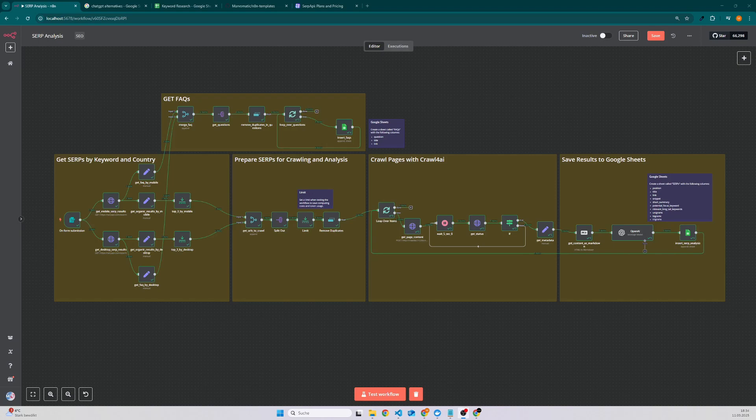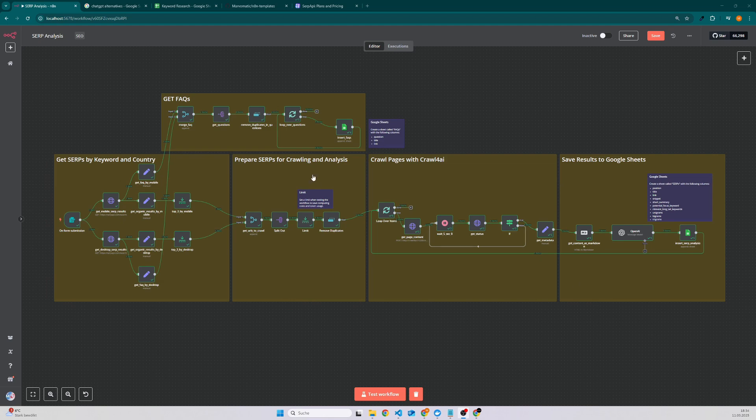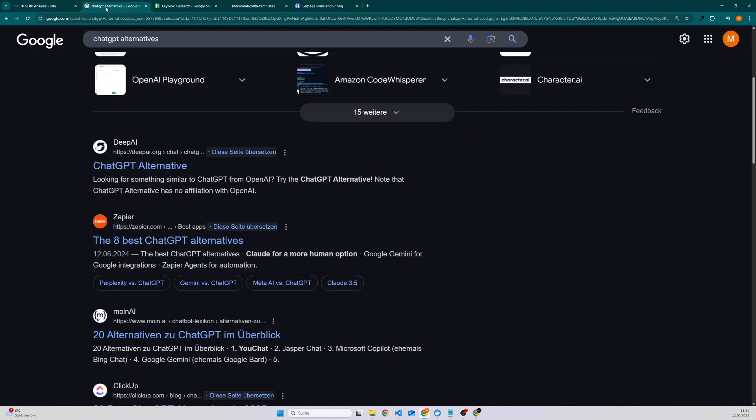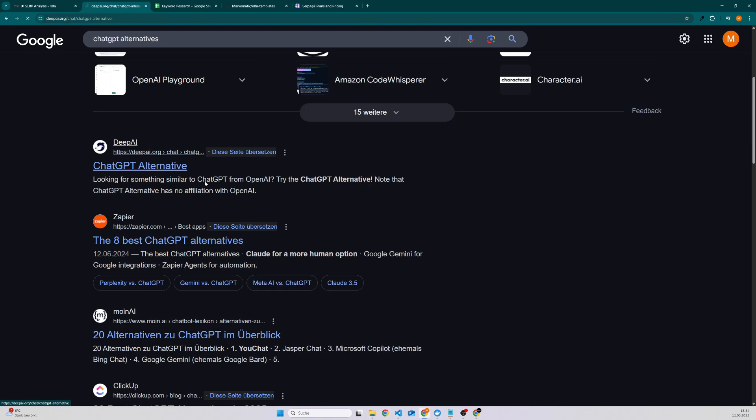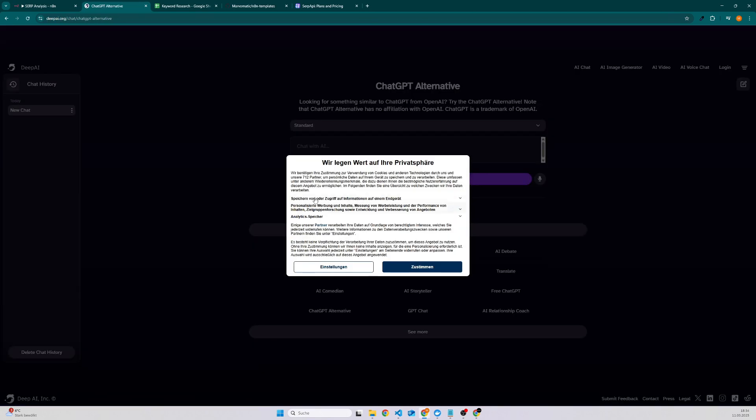I want to show you how I save time when I create new content for my websites. The first thing I usually do is check my focus keyword and then I'm checking what my competitors are doing, how the article is built.